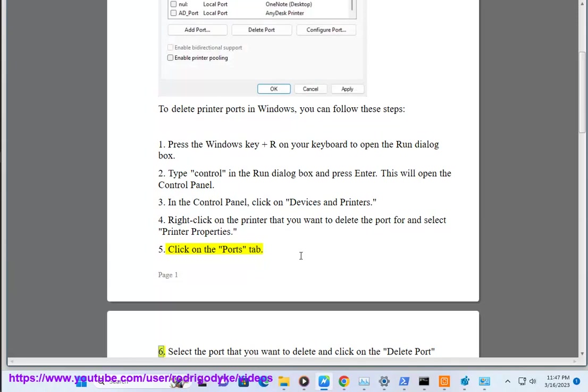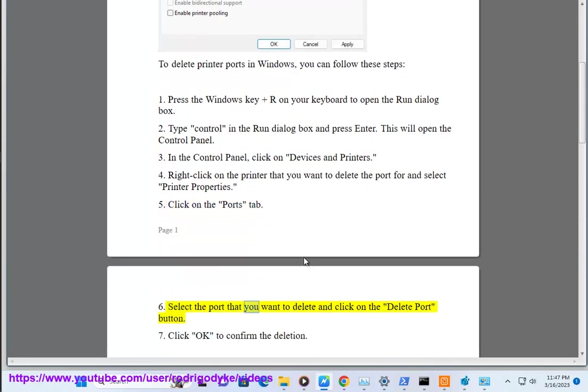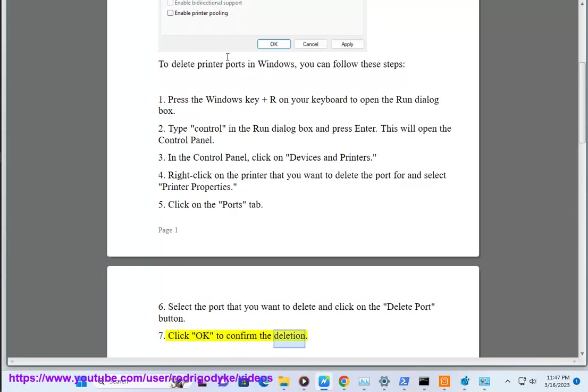Step 6: Select the port that you want to delete and click on the delete port button. Step 7: Click ok to confirm the deletion.